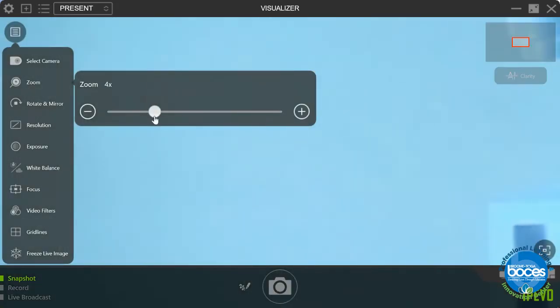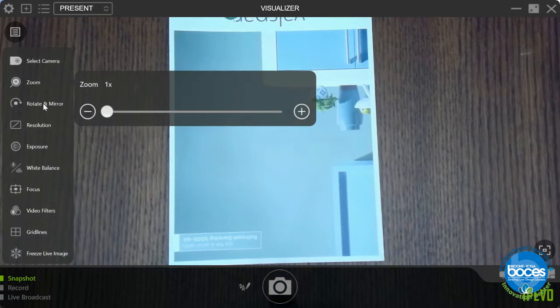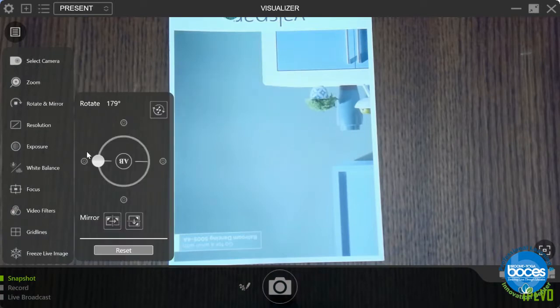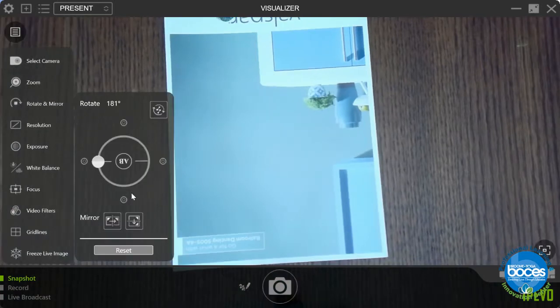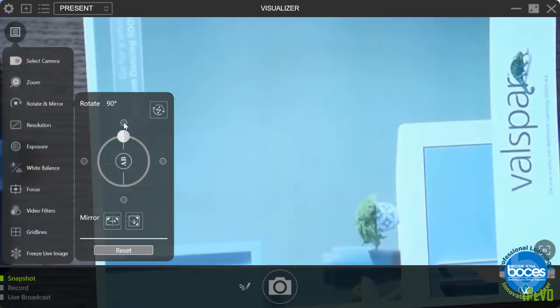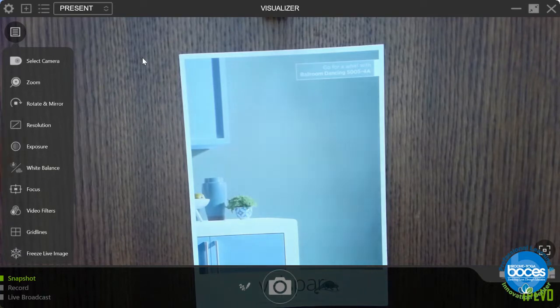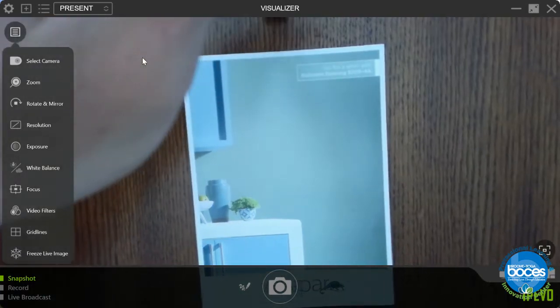You can control the zoom right here. You can also rotate. So instead of manually rotating the camera, you can click these dots to rotate 90 degrees or anywhere in between. There we go, facing the right way now. You can actually read it.